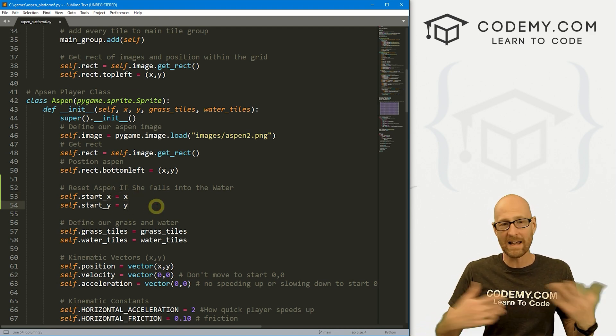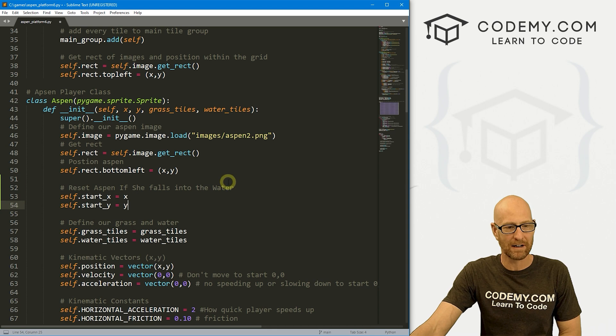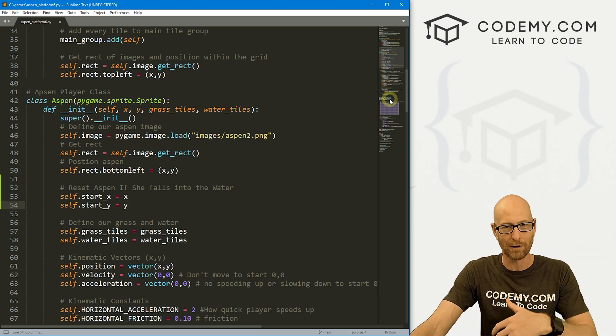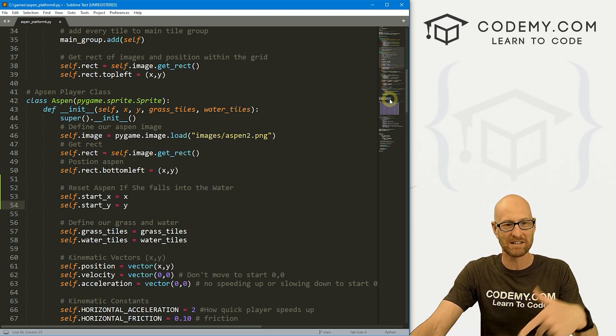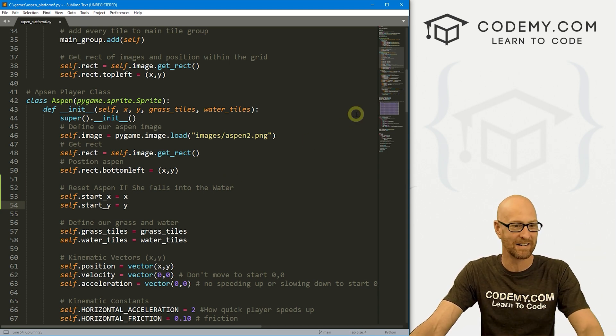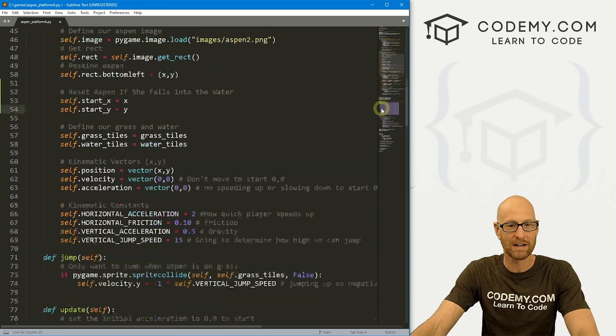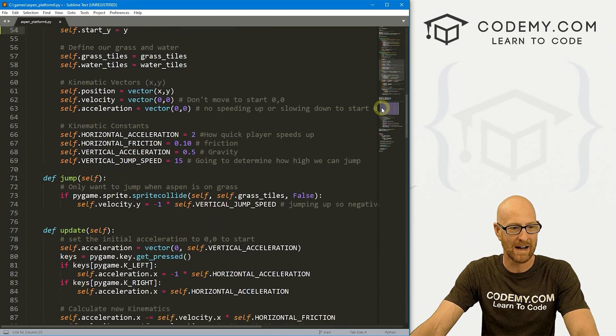Basically it pops her in our tile map right here. So those X and Y coordinates we can access and we'll sort of codify them into their own variables by setting self.start_X and self.start_Y equal to those things. Well, now we already have a function we created a while back when she falls into the water and it prints to the terminal you died, right?